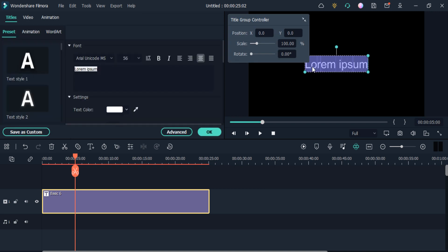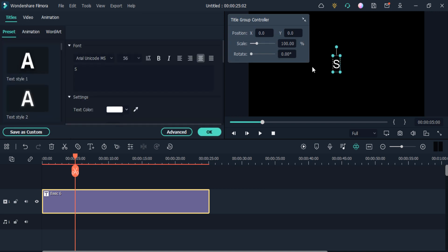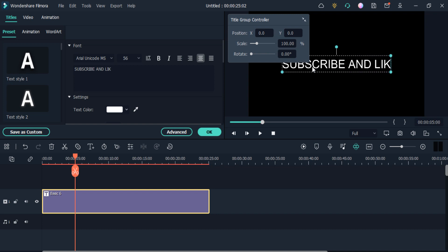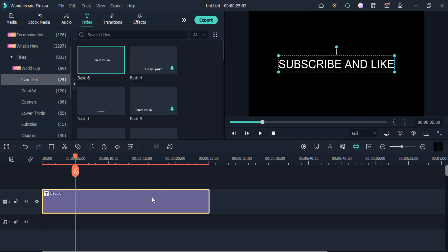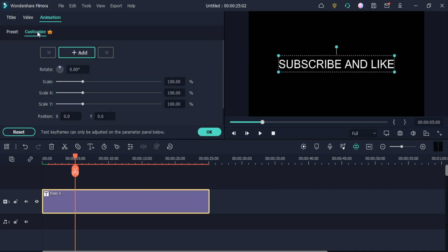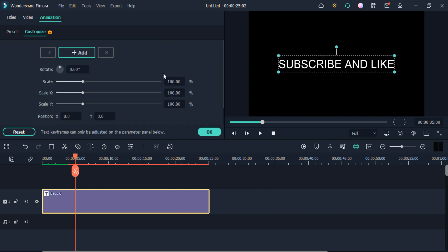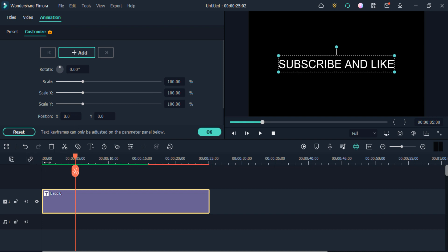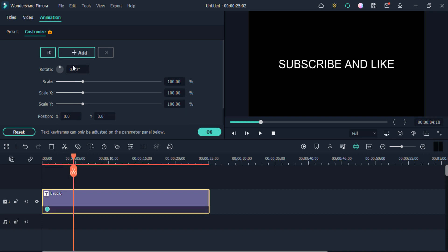I am going to write some text here. Double click on it, then go to 'Animation' and then 'Customize'. This opens a bar where you can animate the text. I am going to add a keyframe, then add another keyframe to scale my text.